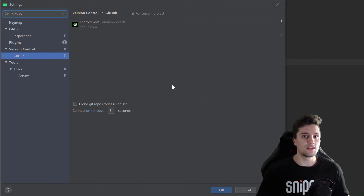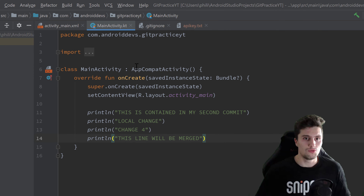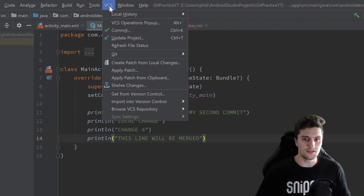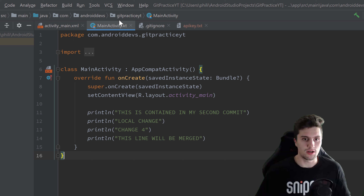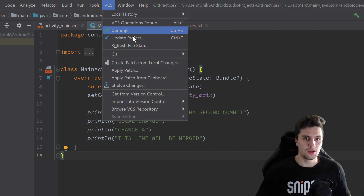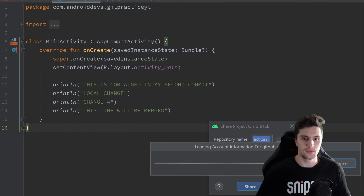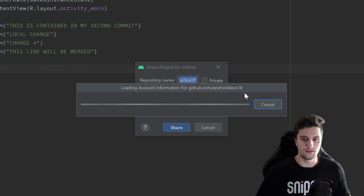Once that account is added, you can always really easily add your projects to your GitHub page. After you've done that, just go to VCS — I'm in the project I created here in the series, but you can do that with any project. After setting up your GitHub account in Android Studio, go to VCS, then 'Import into Version Control', and click on 'Share Project on GitHub'.